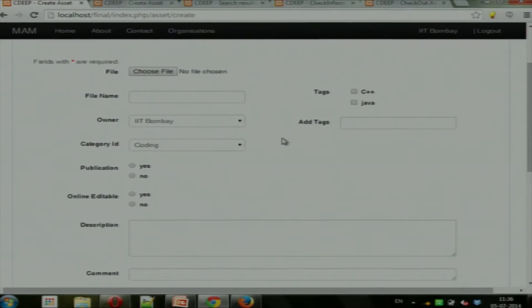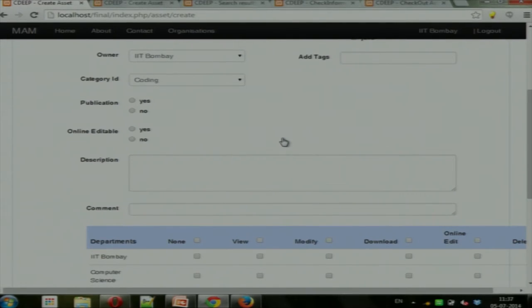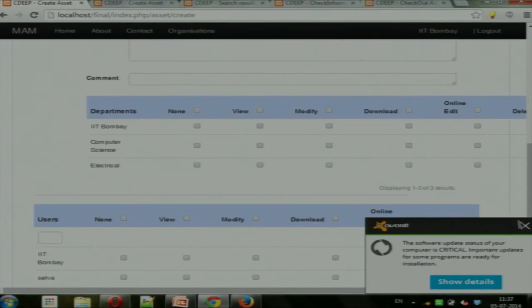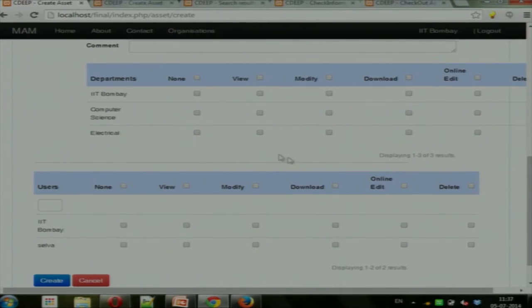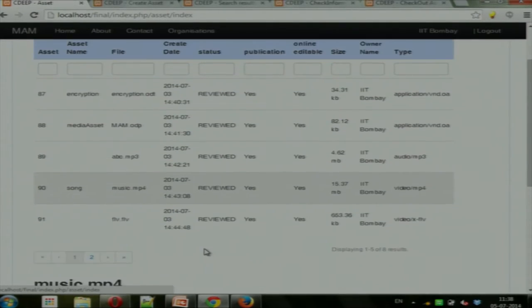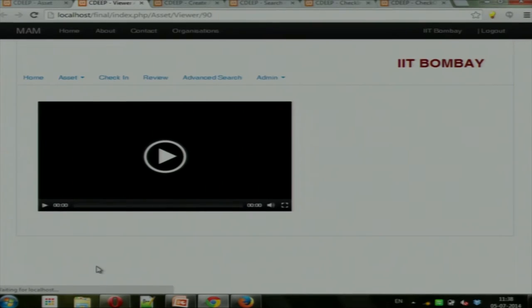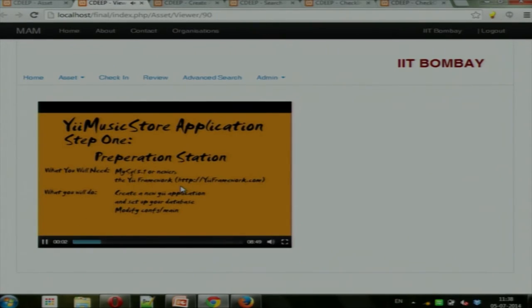In the Add Asset module, you can see the list of tags, set the owner — if the user doesn't have time they can give owner rights to someone else — and set department permissions. For example, to give access to IIT Bombay's Computer Science or Electrical department, you can give permission directly to the entire department. For individual users, you type in the name and it comes up. Based on file permissions, users can view files online using the integrated online viewer.